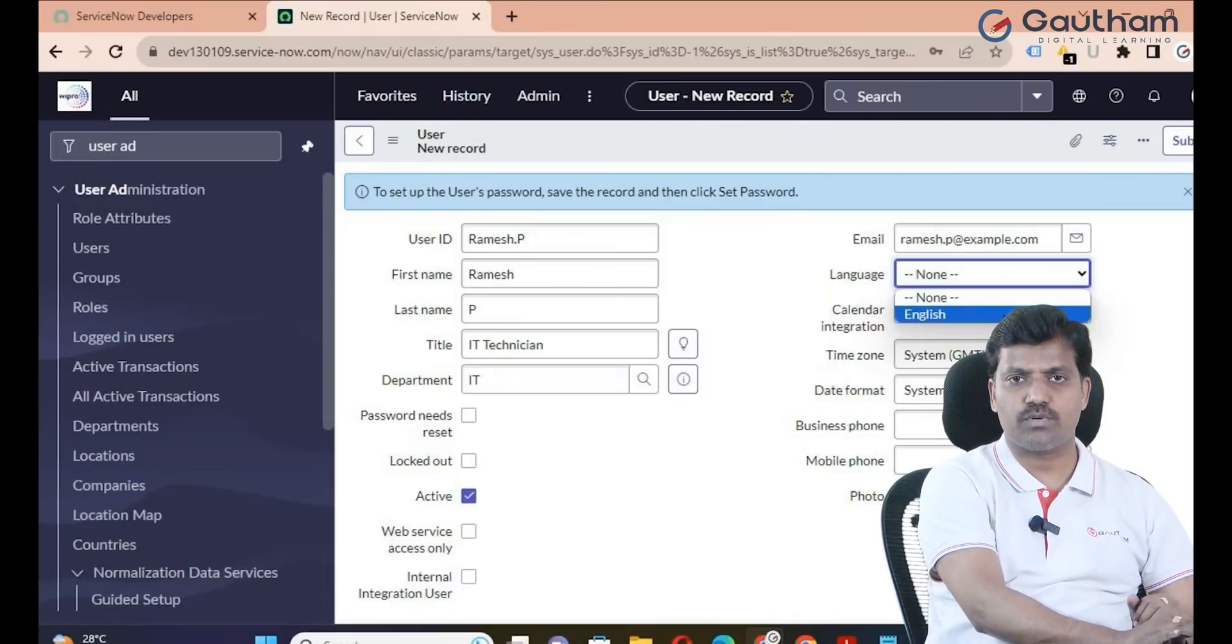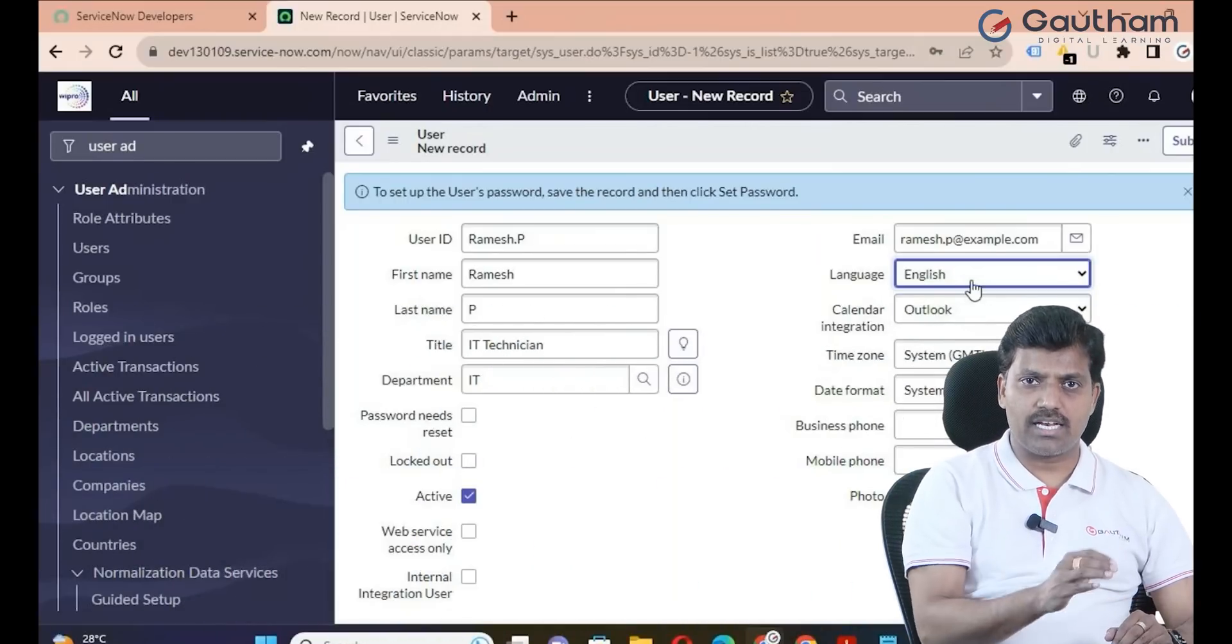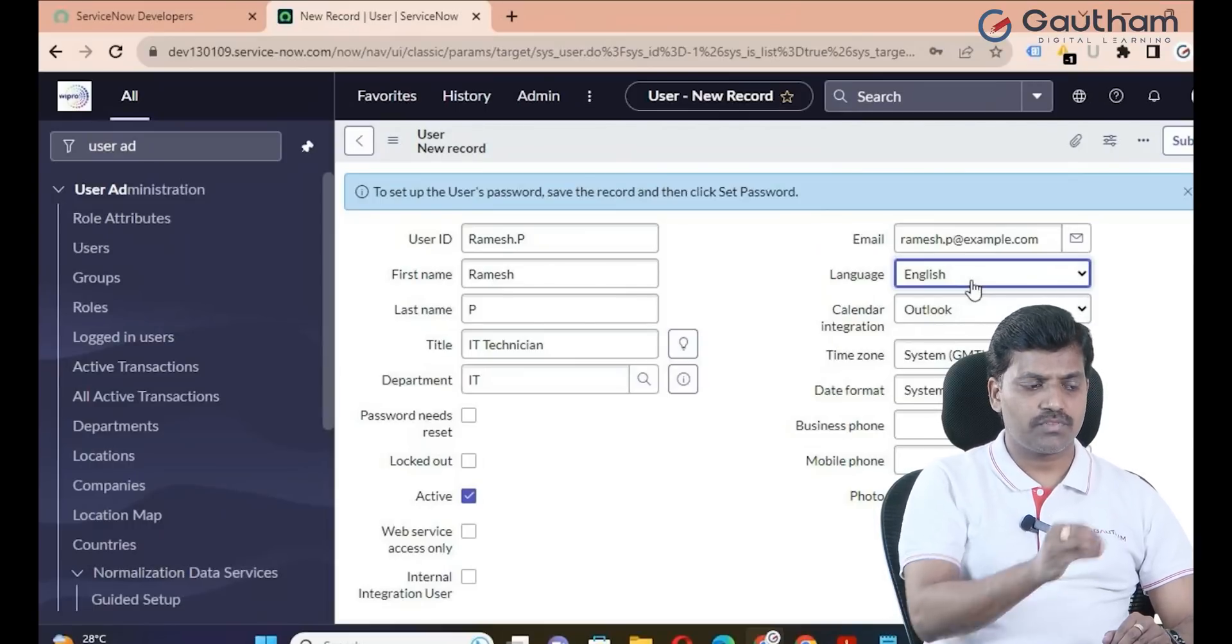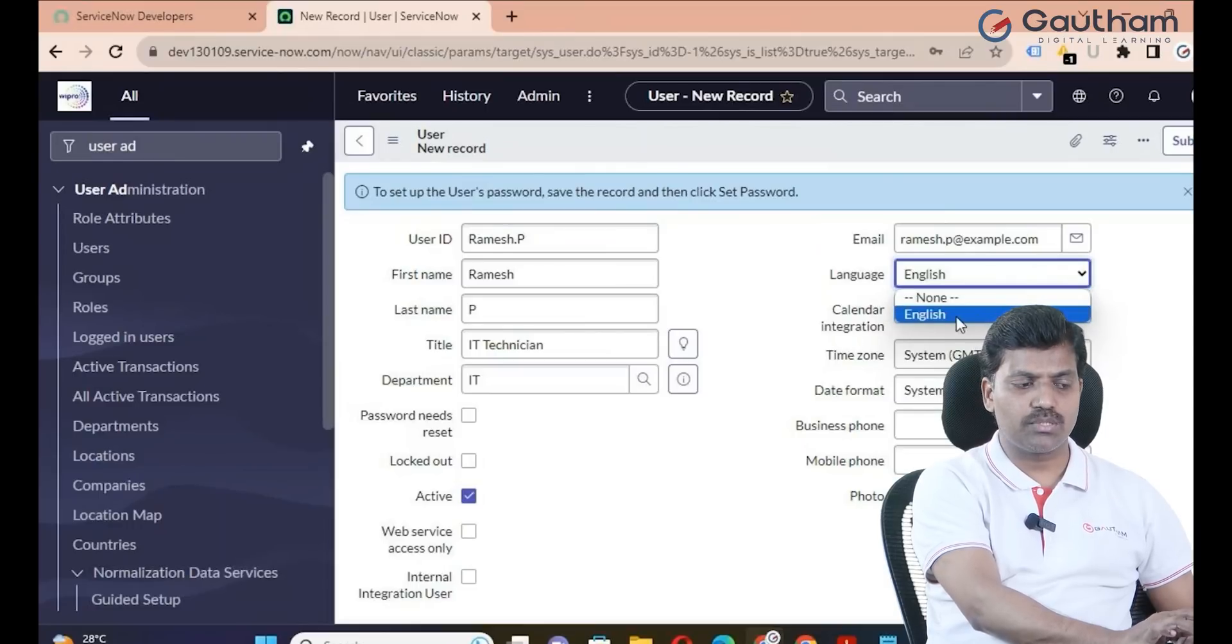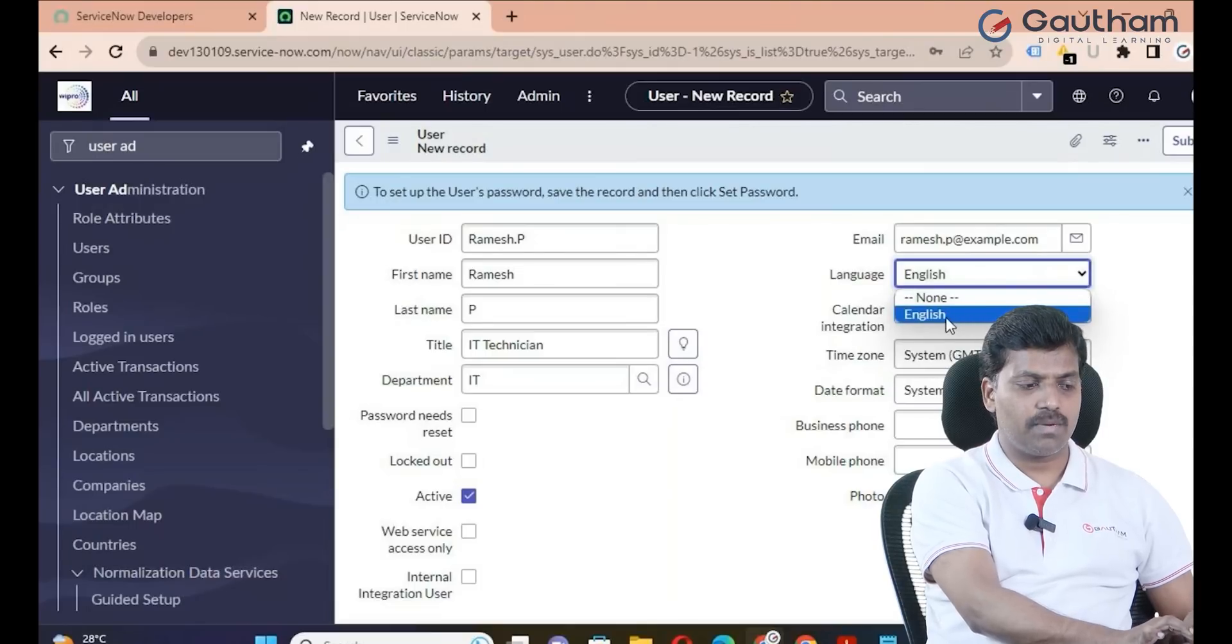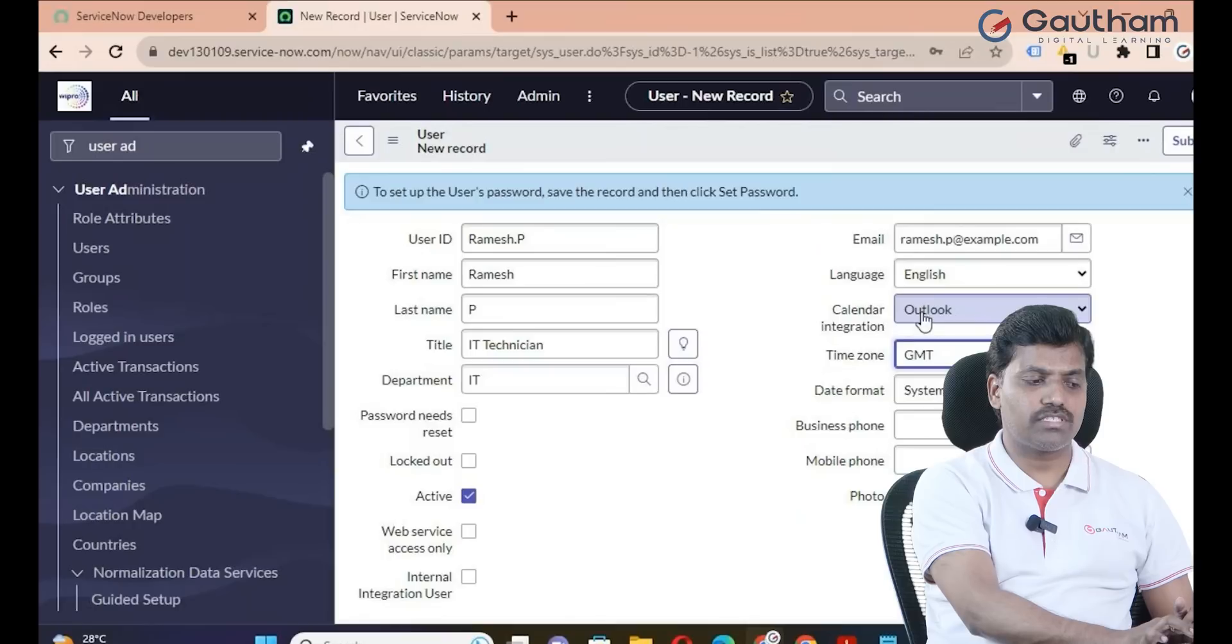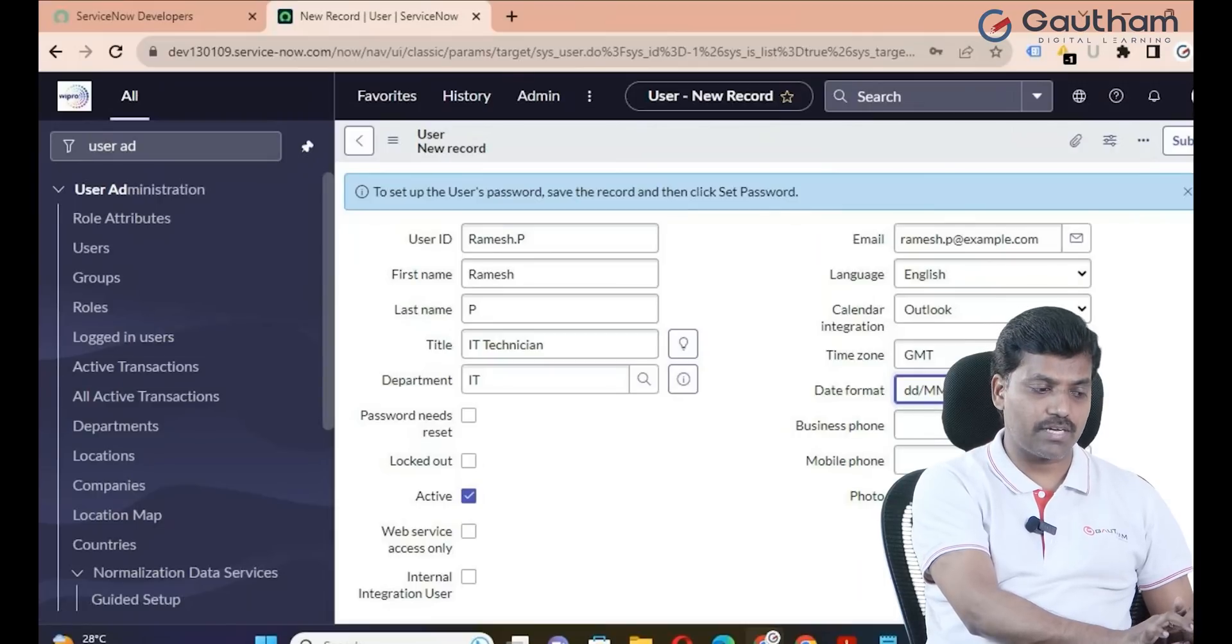In internationalization, there are 18 languages that are supported. By default, you can select English. If the user belongs to another language, you can select that specific language, but you must activate the plugin first. Next is Calendar Outlook, time zone, and date format - month date year, year month date - depending on requirement.